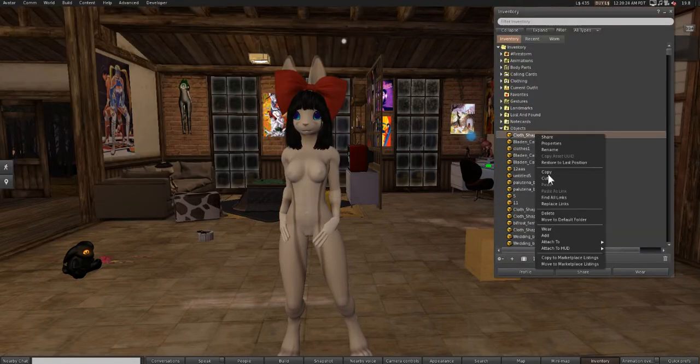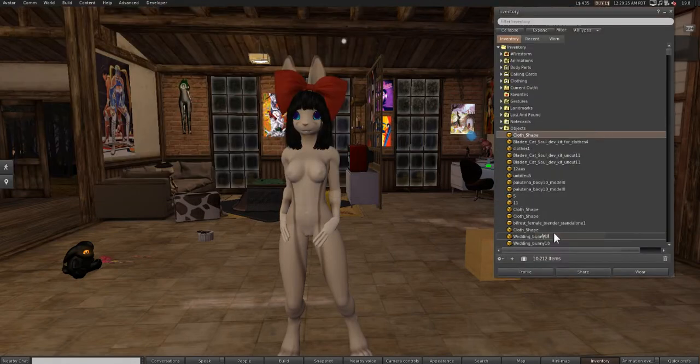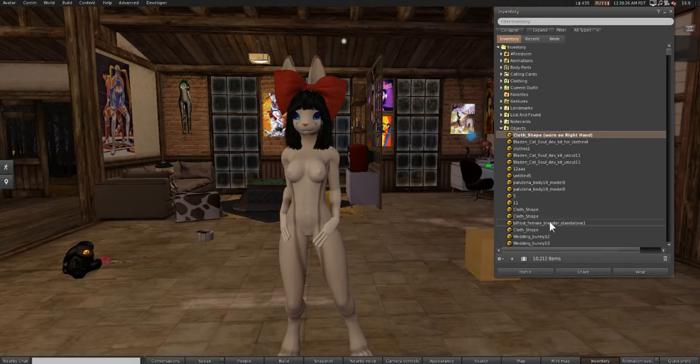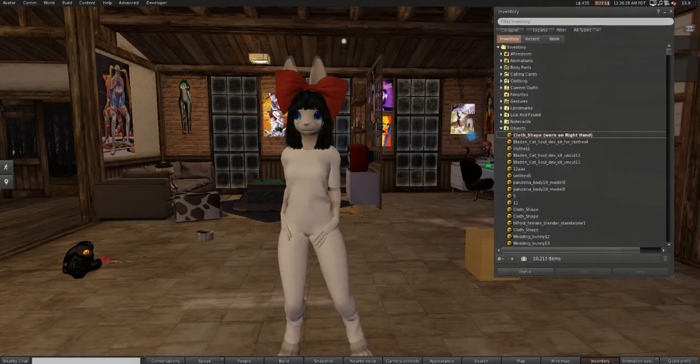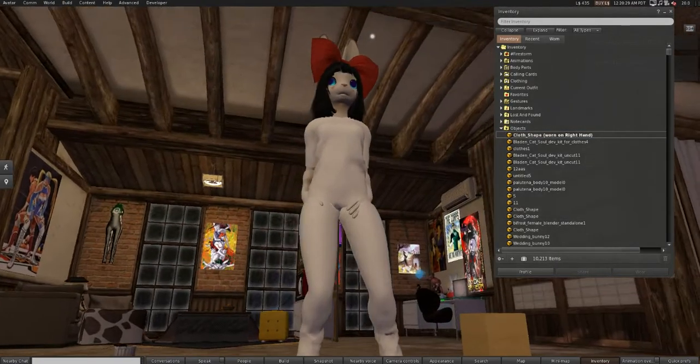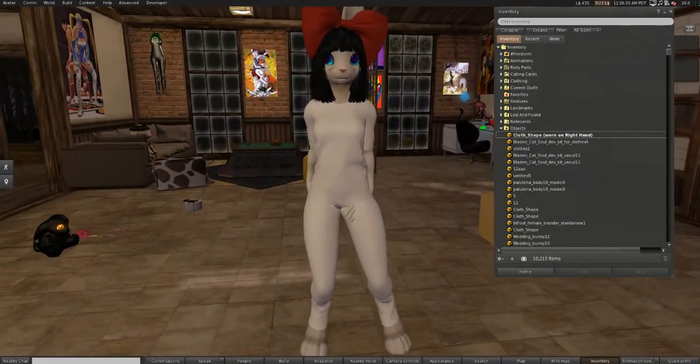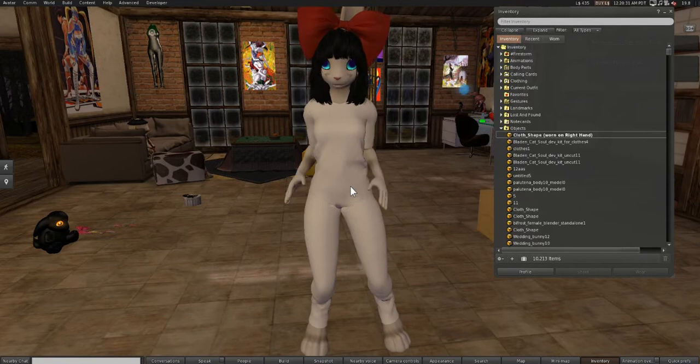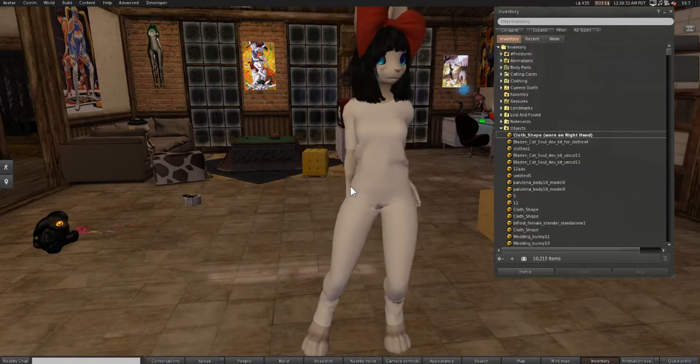And when we go to upload and when we go to wear it, see, we have our shirt and our pants.